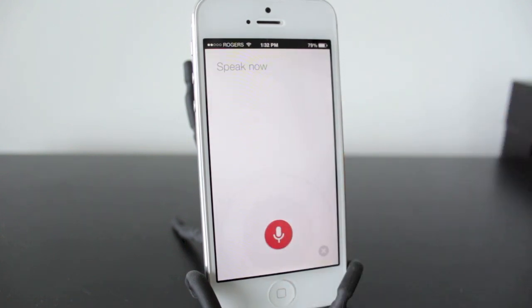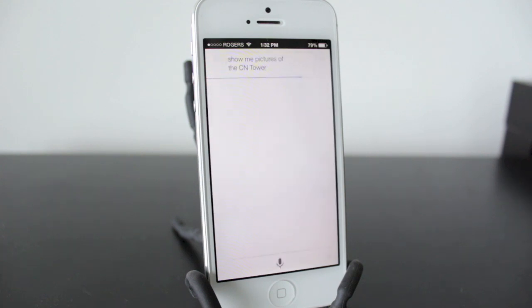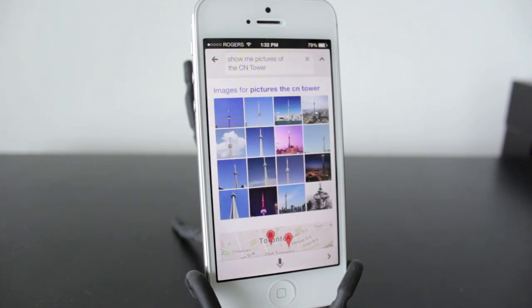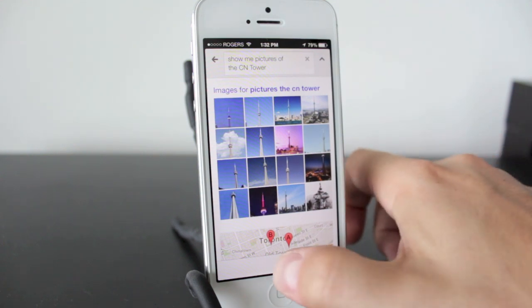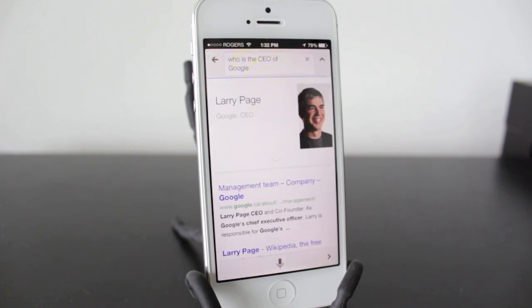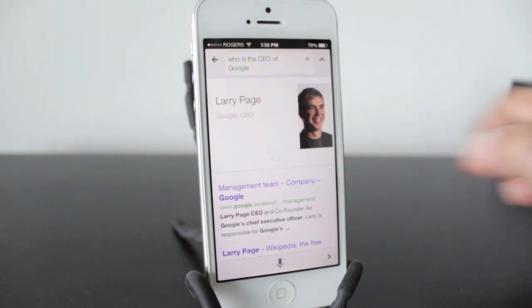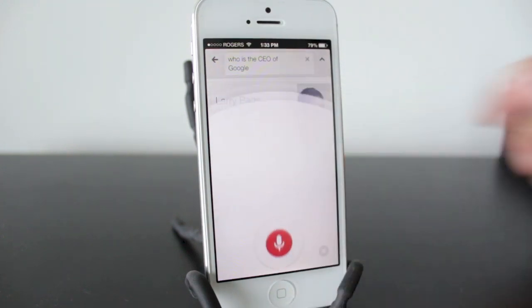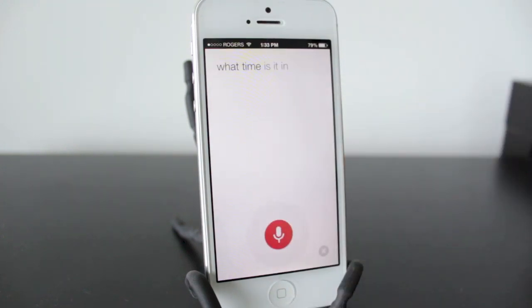"Show me pictures of the CN Tower." It'll automatically jump into Google Images to show you images of what you asked. Next: "Who is the CEO of Google?" You get a quick picture and it gives you the name.